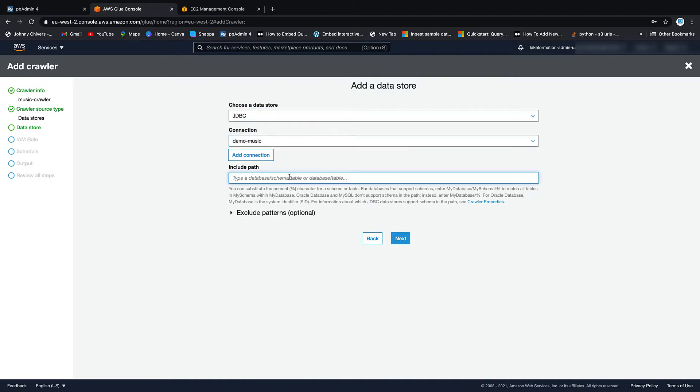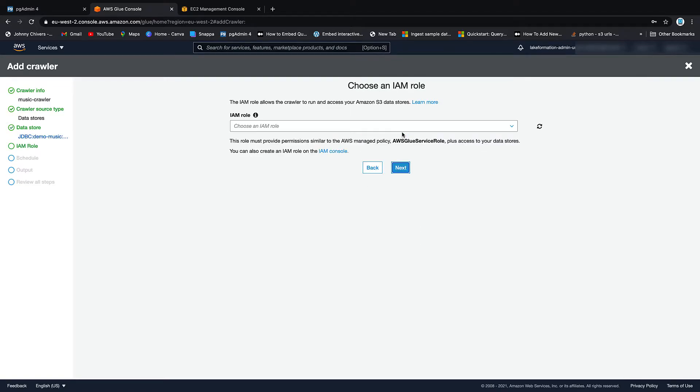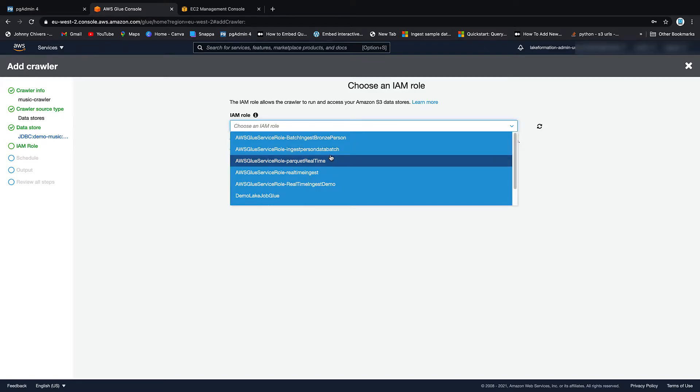Let's look at Datastores. Crawler folders. Connection is actually JDBC. Our connection is already there. And then our database is called Music. We're going to go Next. We don't want to add another Datastore.